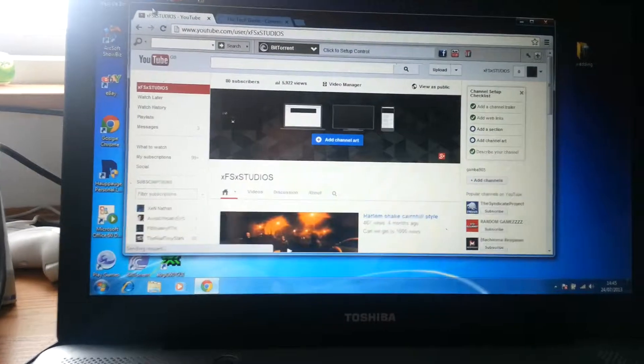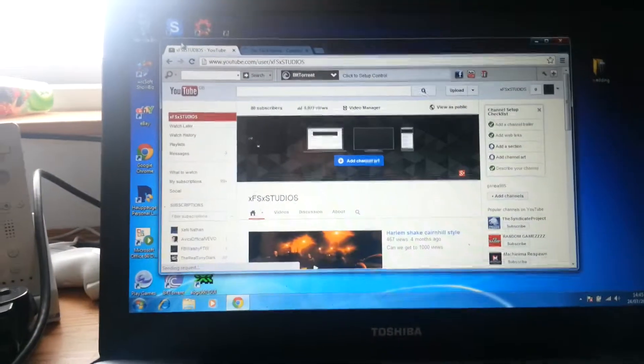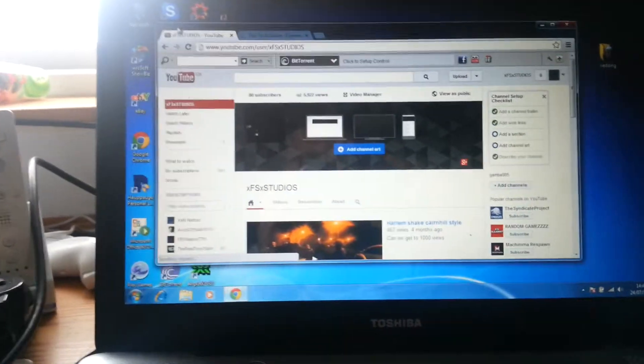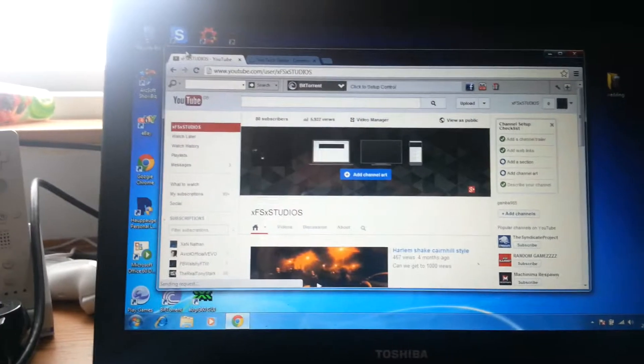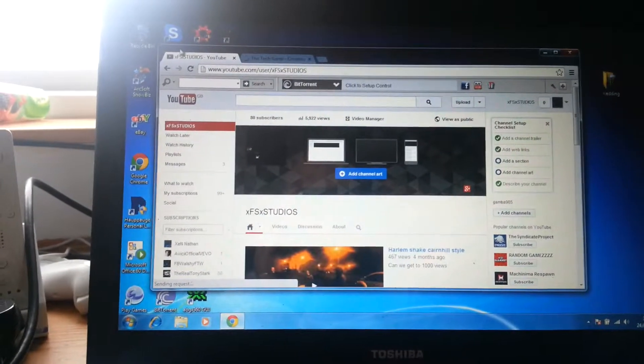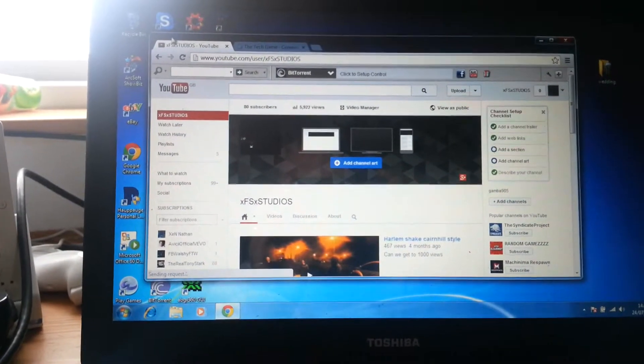Basically, that's how you do the dual monitor. If you have any questions guys, just send me a private message on YouTube. Thank you.